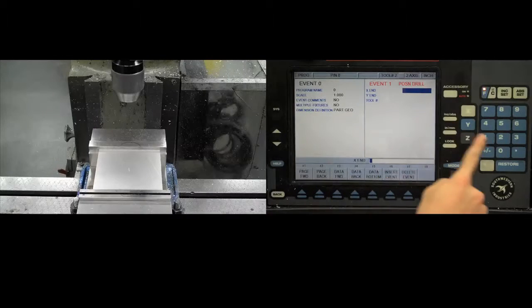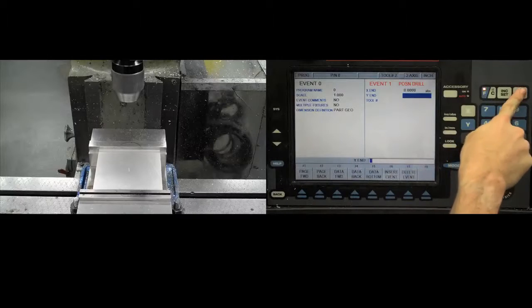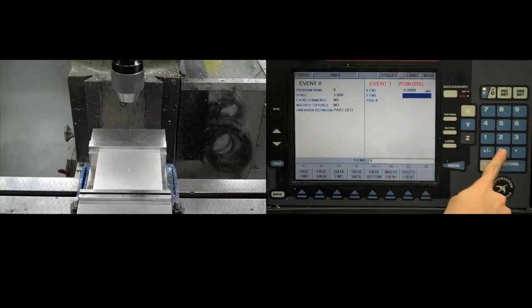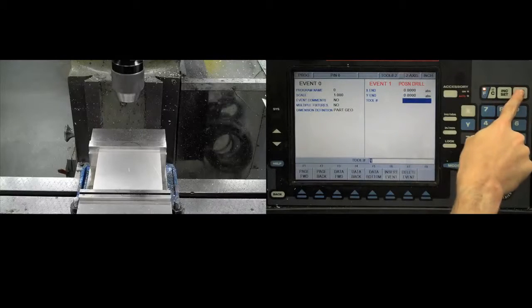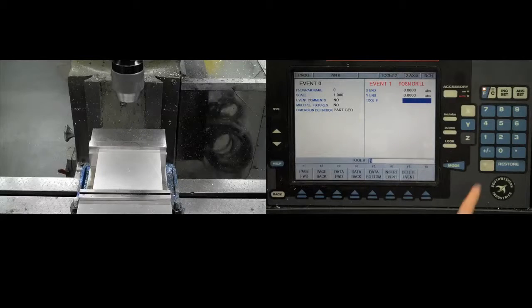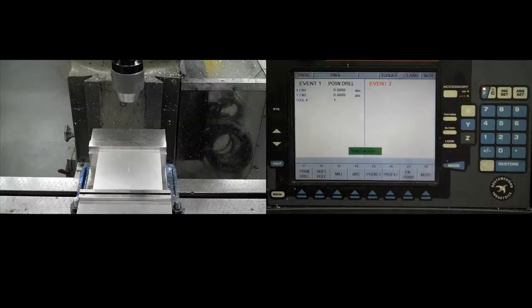Since our first hole is right in the center of the piece, its x and y coordinates are just zero. Recalling that the half-inch drill is the first tool on our tool table, we select 1 for our tool number.